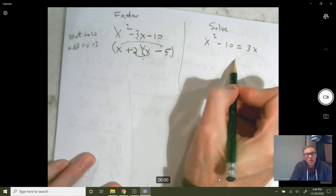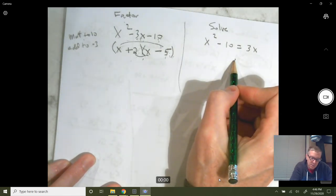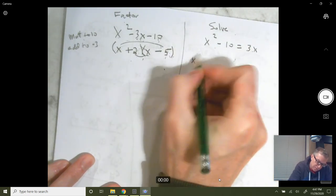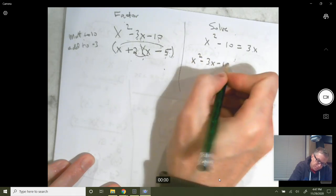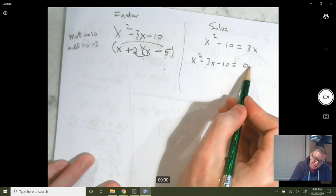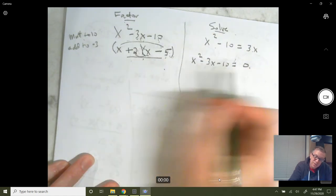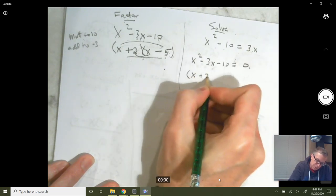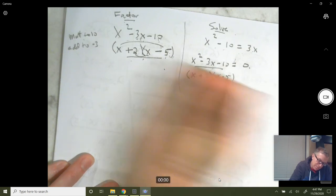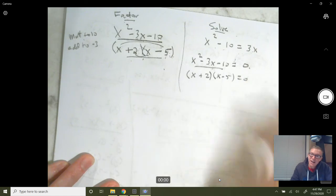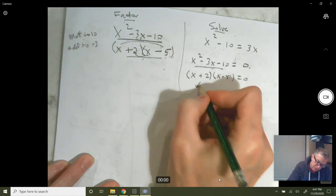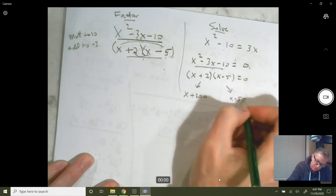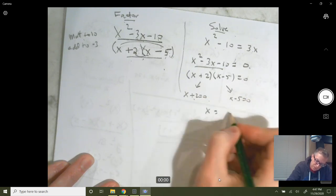This second problem is basically the same, but it says 'solve.' We're going to solve by factoring. We move the 3x to the left side — subtract from both sides — and now it's equal to zero. We factor into x plus 2 and x minus 5. Now we use the zero product property: x plus 2 equals zero and x minus 5 equals zero, giving us x equals negative 2 and positive 5.